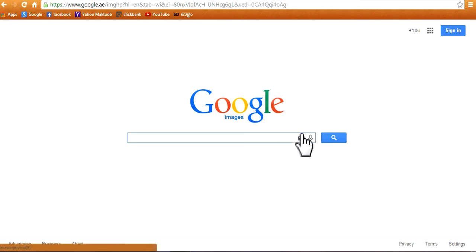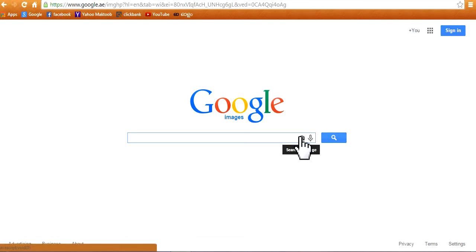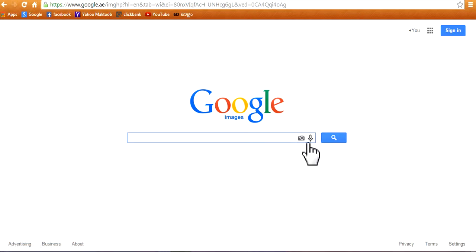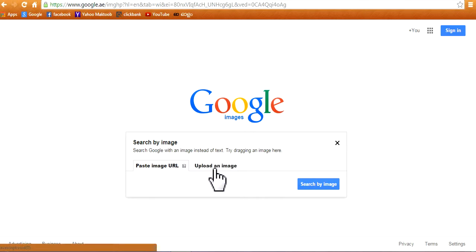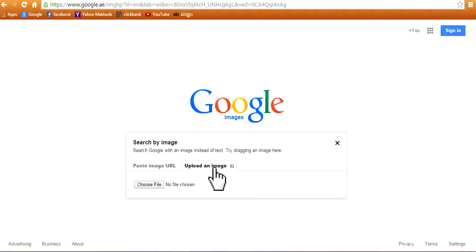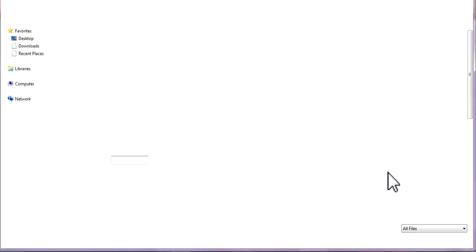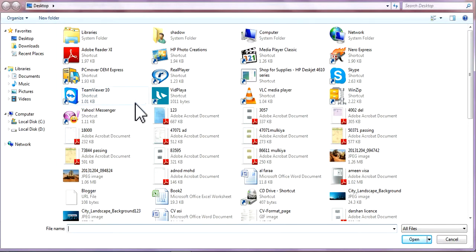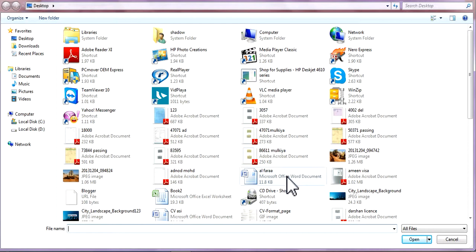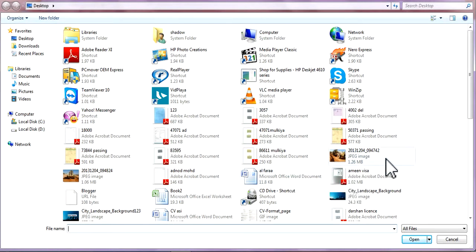As you can see here, this camera symbol, click it. It's very simple. Go to upload an image, choose file, and choose the file which you want to upload on Google.